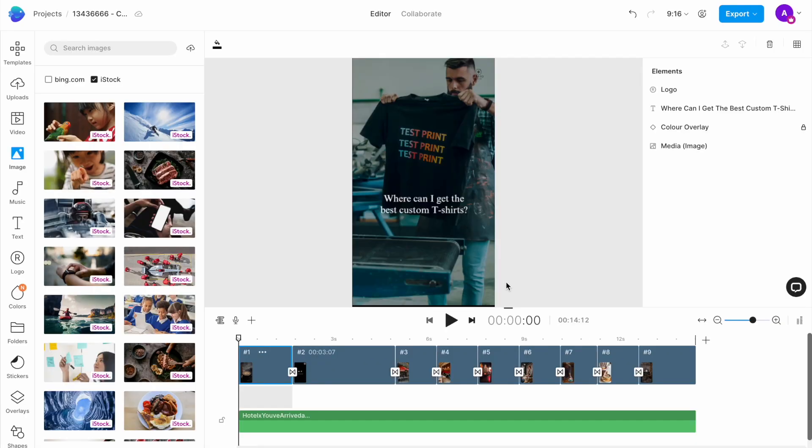You can recreate this trend for other types of brands as well. For instance, if you sell custom t-shirts, this is what this reel will look like for you.